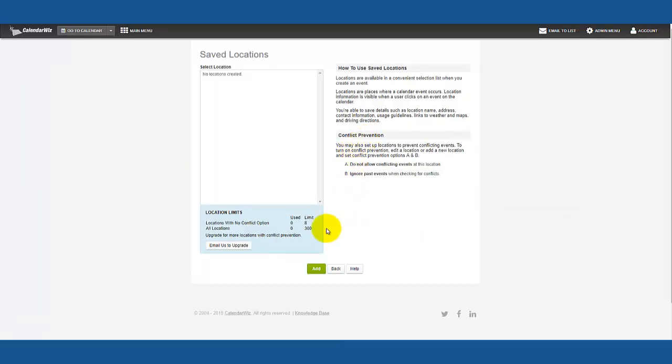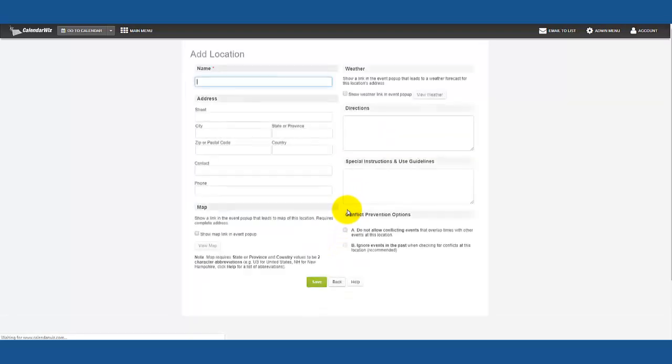Click add, now you can enter the name of your room. We'll name our room conference room 1.